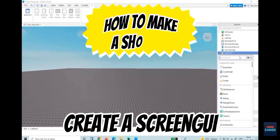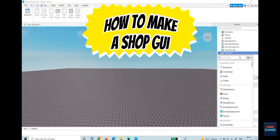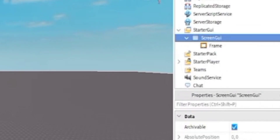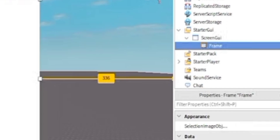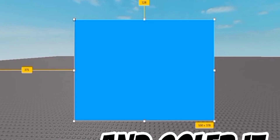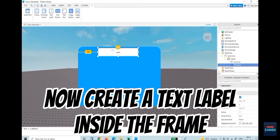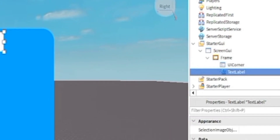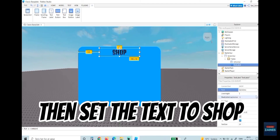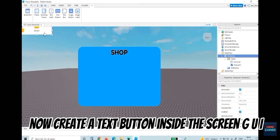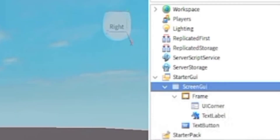Create a ScreenGui, then make a Frame, place it in the middle, and color it. Now create a TextLabel inside the frame and set the text to 'Shop'.